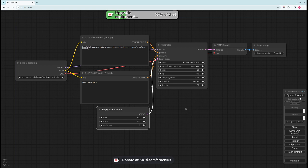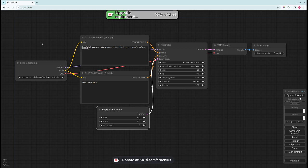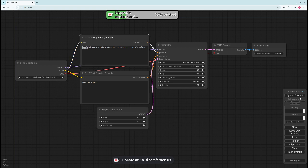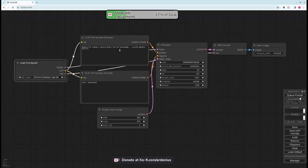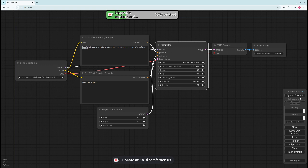Once you have it installed and run it, you'll have this user interface. This user interface is called a workflow. The workflow consists of different nodes. These are different nodes here. Each node has on the left inputs, on the right outputs.